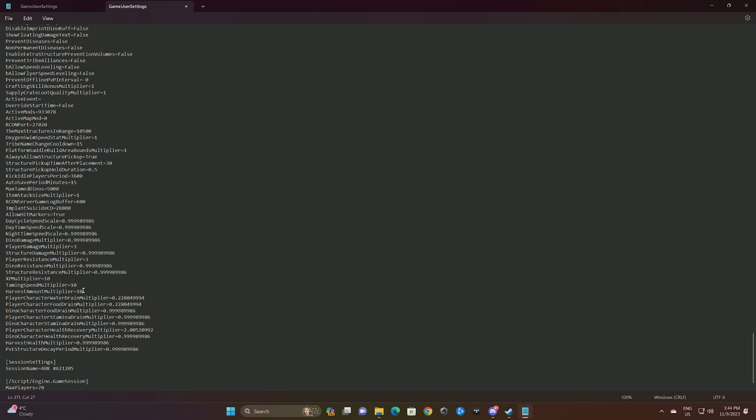If you scroll down you can see right here XP multiplier, taming speed, harvest multiplier.